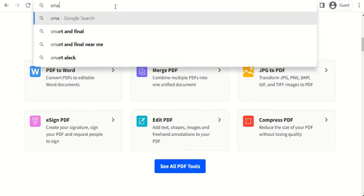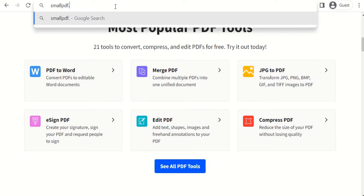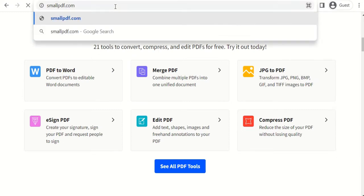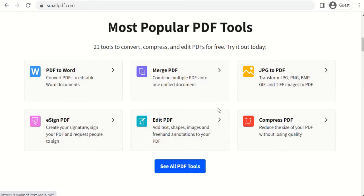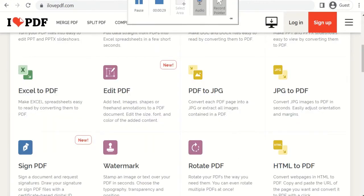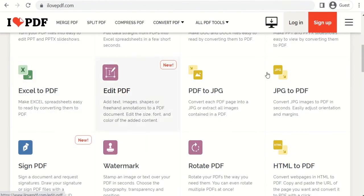Just type in smallpdf.com — there's PDF to Word, you can merge PDF, you can convert picture to PDF, a lot of options. You can also compress without losing quality. There are other websites too — I use ilovepdf.com.